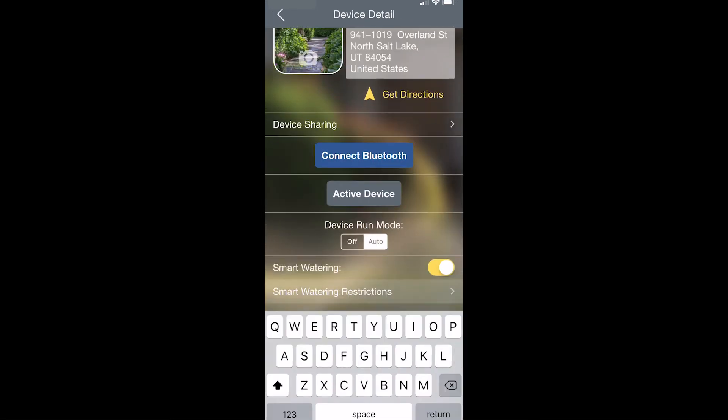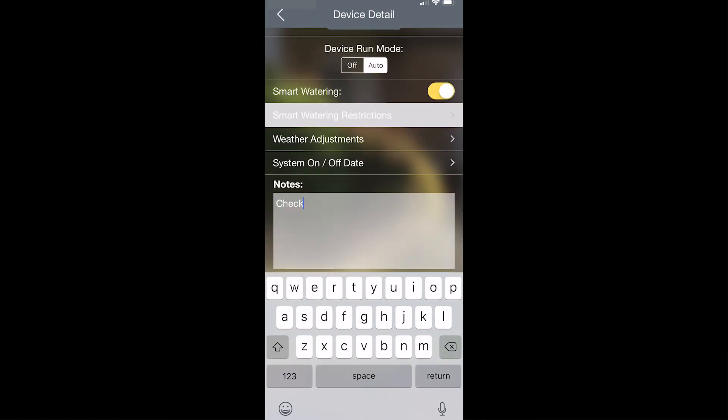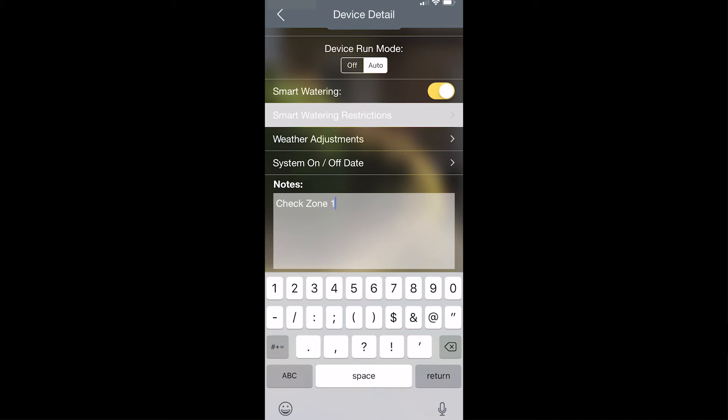The next section available on here is notes. If you've visited a location and want to write specific notes about what is seen there, you can type in notes here, and then those notes will be available to you for later reference.